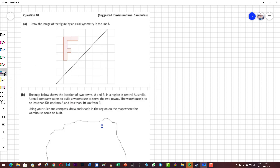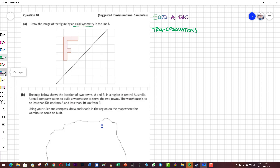This is EBCO A question 10, and the A part is a question about transformations. We'll talk initially about axial symmetry, which is what this question is about, but then we might have a look at some of the other transformations as well for revision.